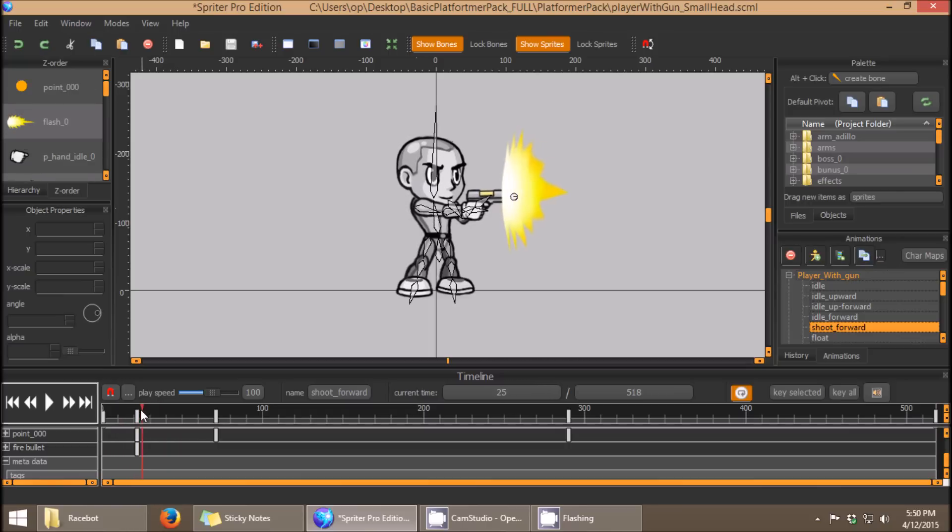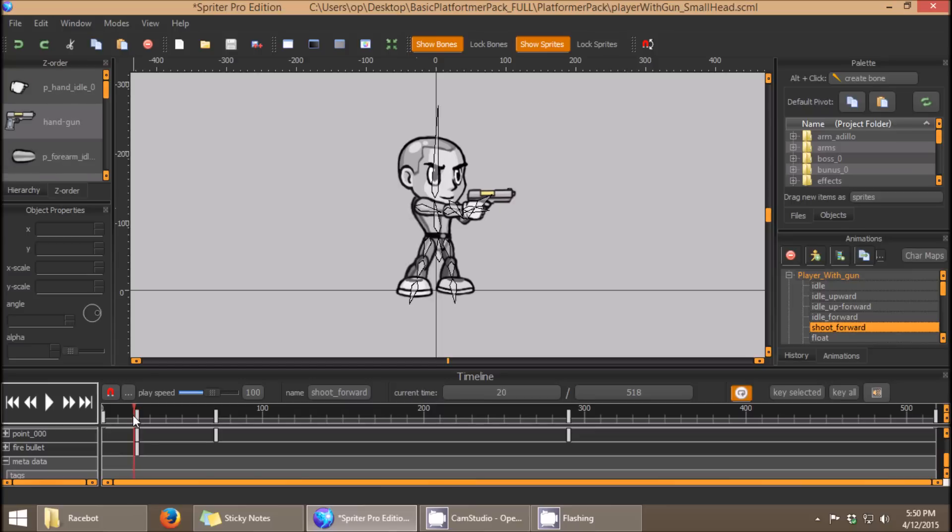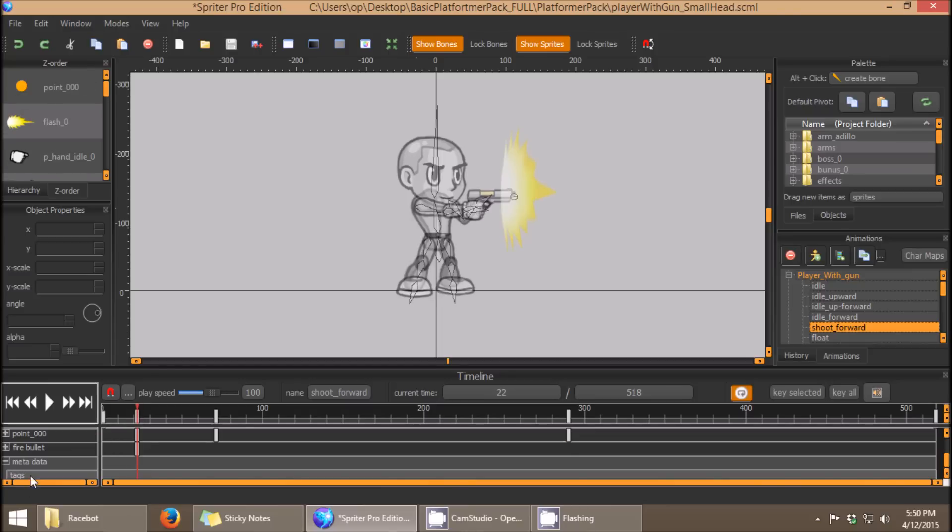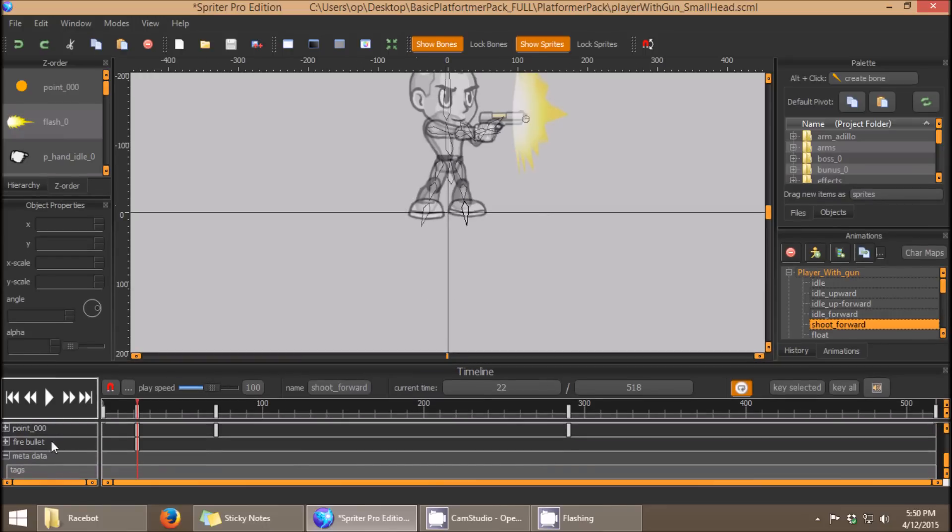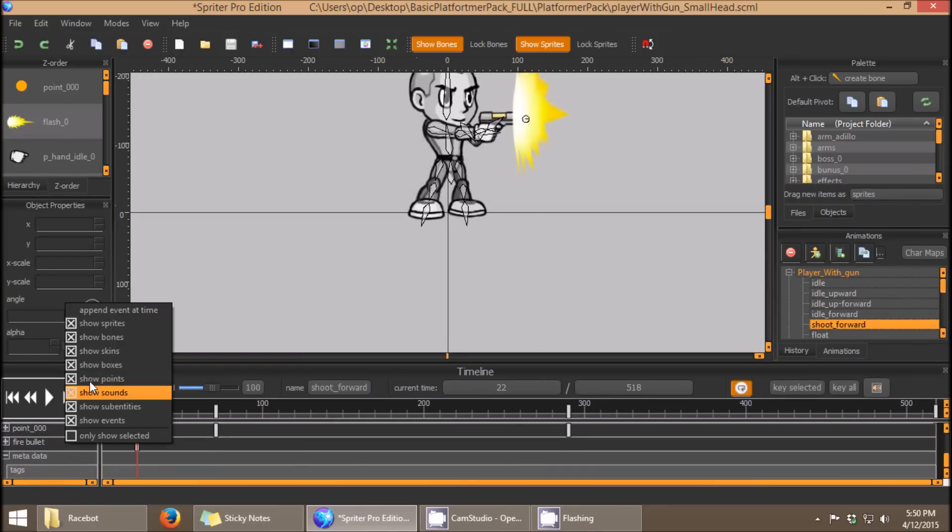So all I need to do to create an event trigger for this is to find the exact moment in the timeline I want the bullet to appear, like here, for example, and then I can right-click anywhere in the names of all the different timelines here, and choose up at the top, append event at time.